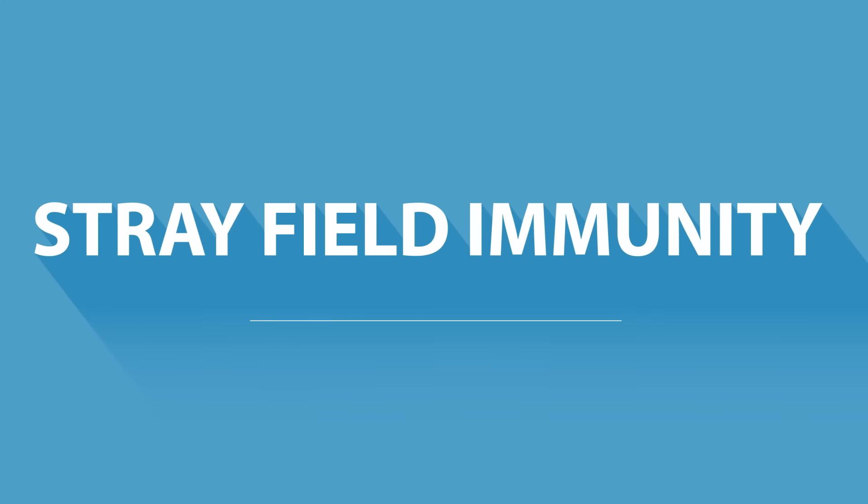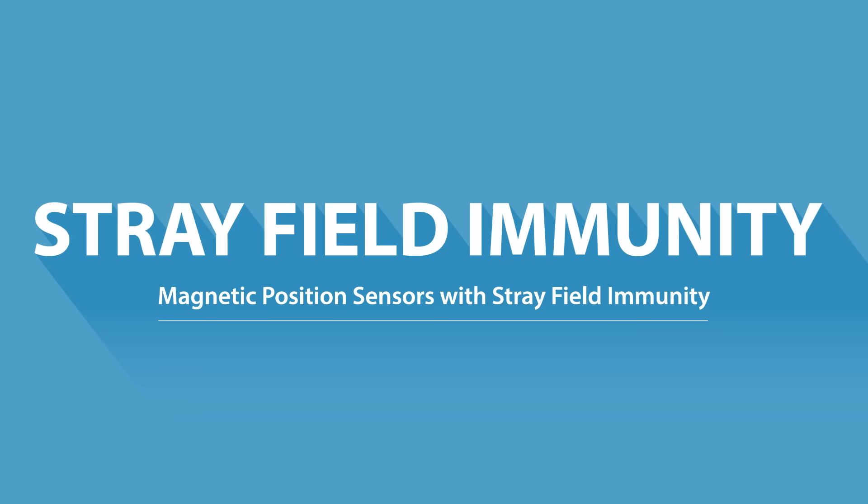This video discusses the importance of magnetic position sensors with stray field immunity. First of all, let's clarify what a stray field is.